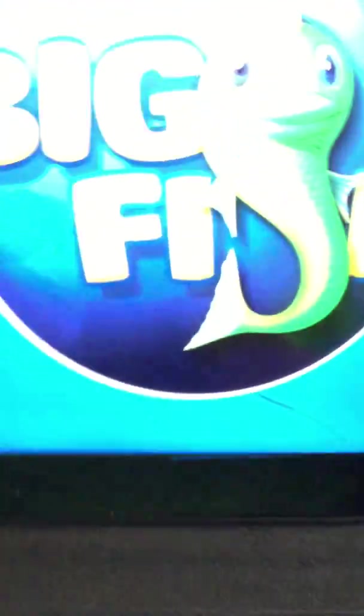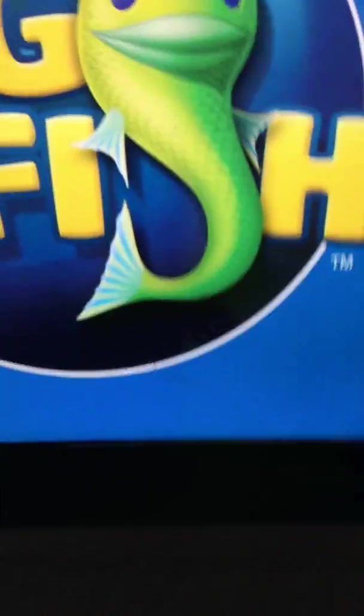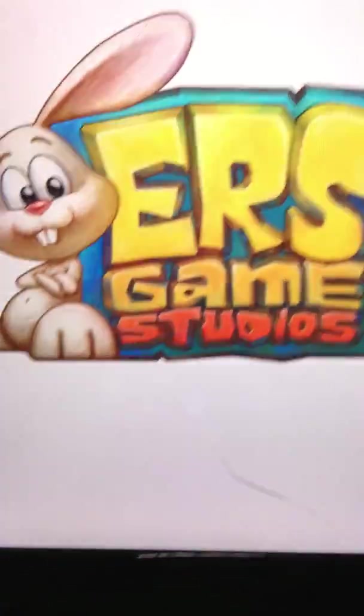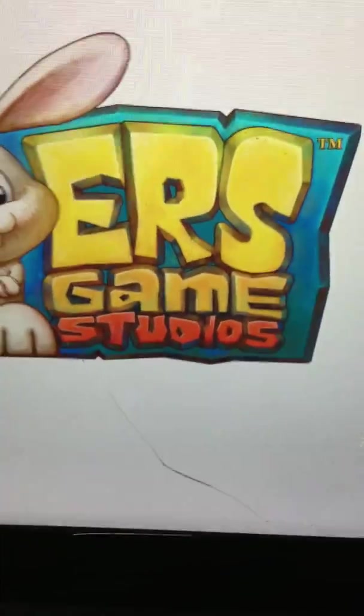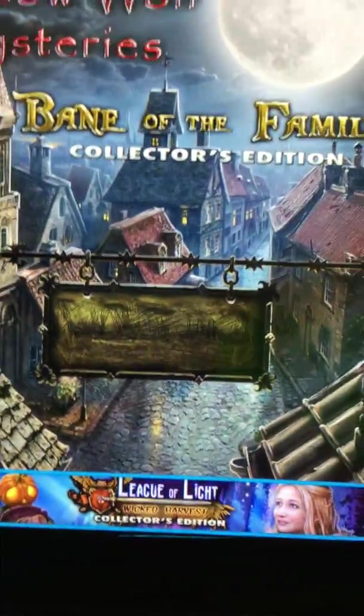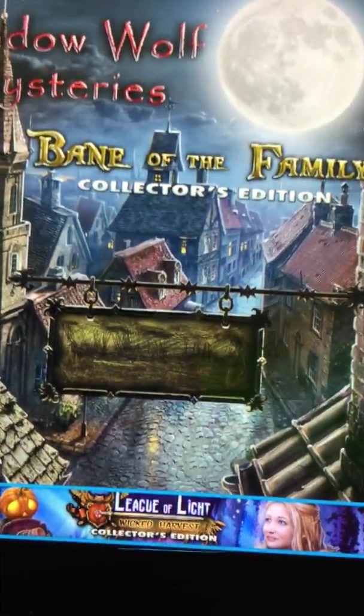This app, this iPad has some games that are no longer available in the App Store. That's a fact. There's the Big Fish logo, ERS Game Studios. And we're hitting the main mini screen.